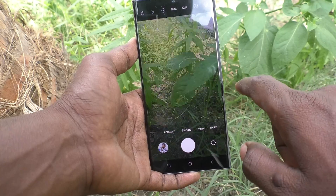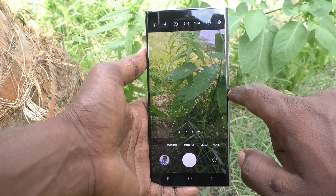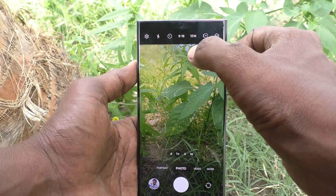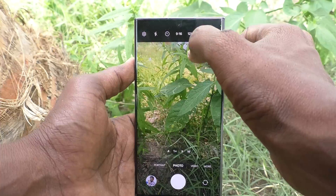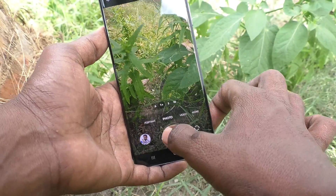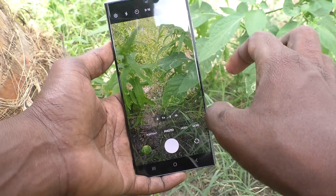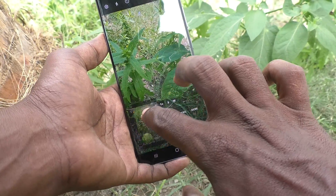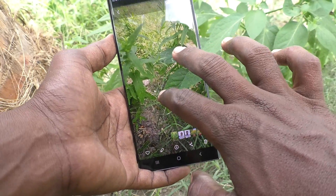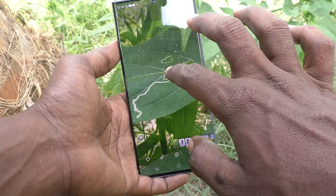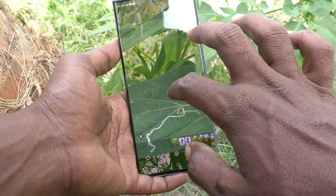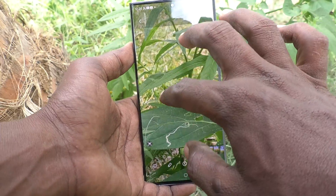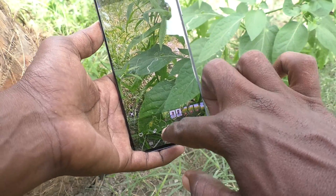First of all, open the camera on your phone. By default, the 12 megapixel camera is used. If you take a photo, it will be of 12 megapixel quality — that is, the resolution will be 12 megapixel.